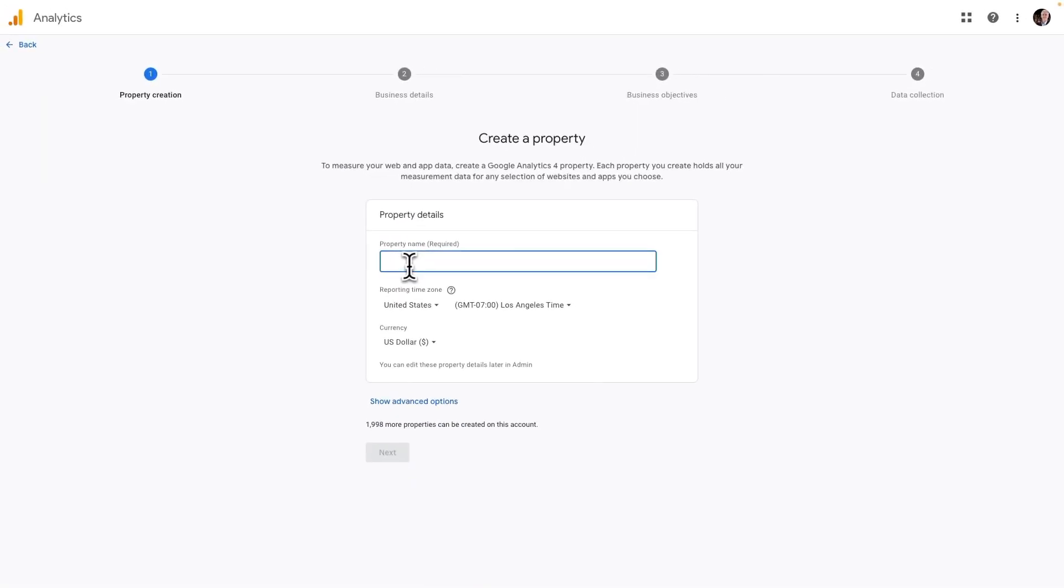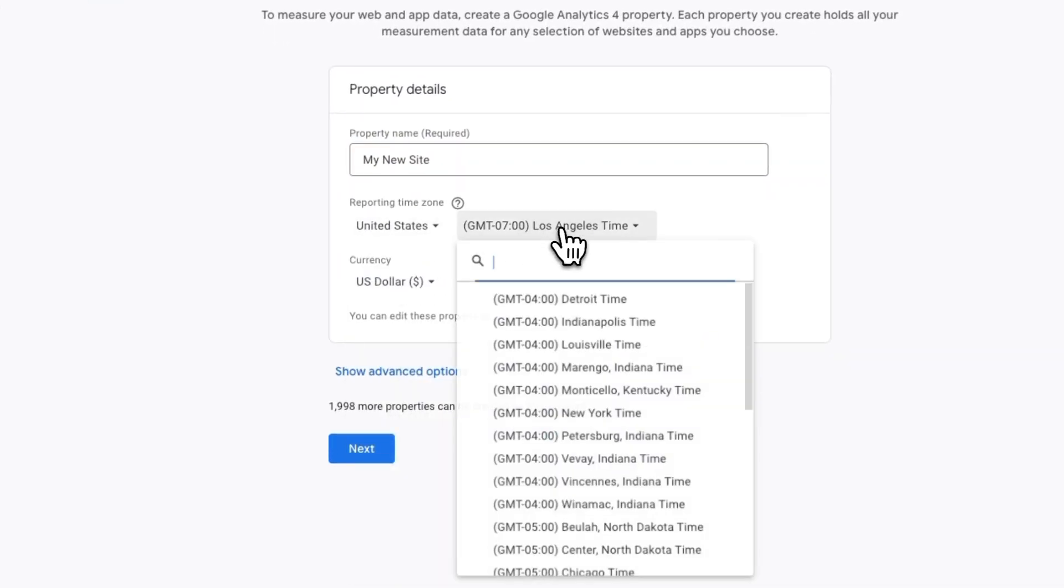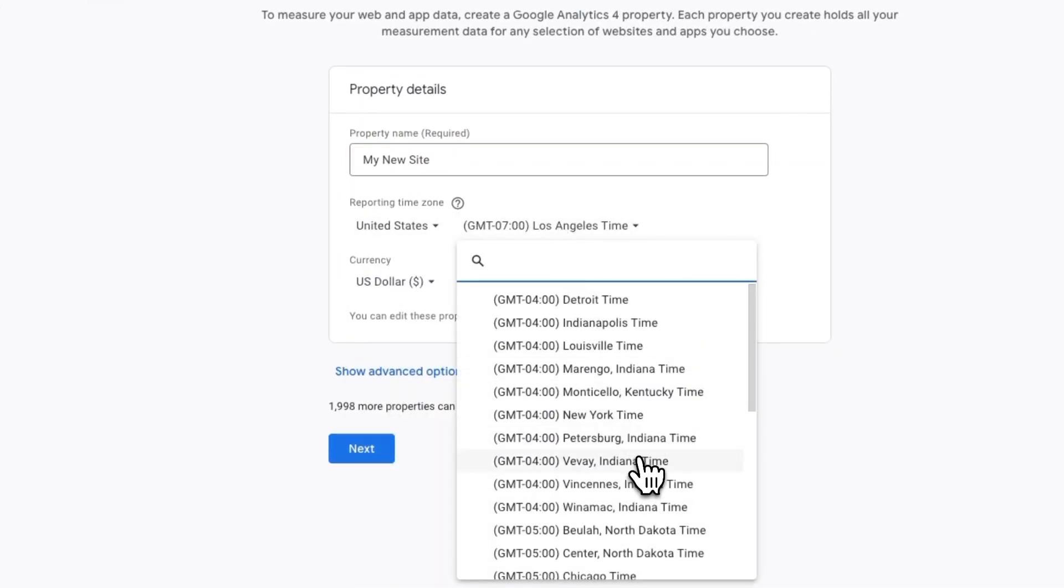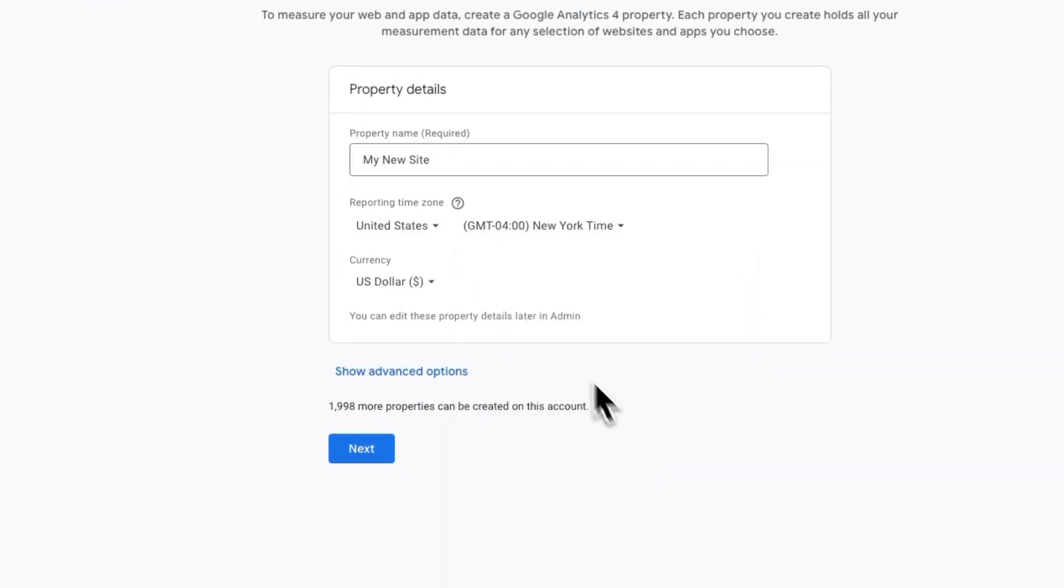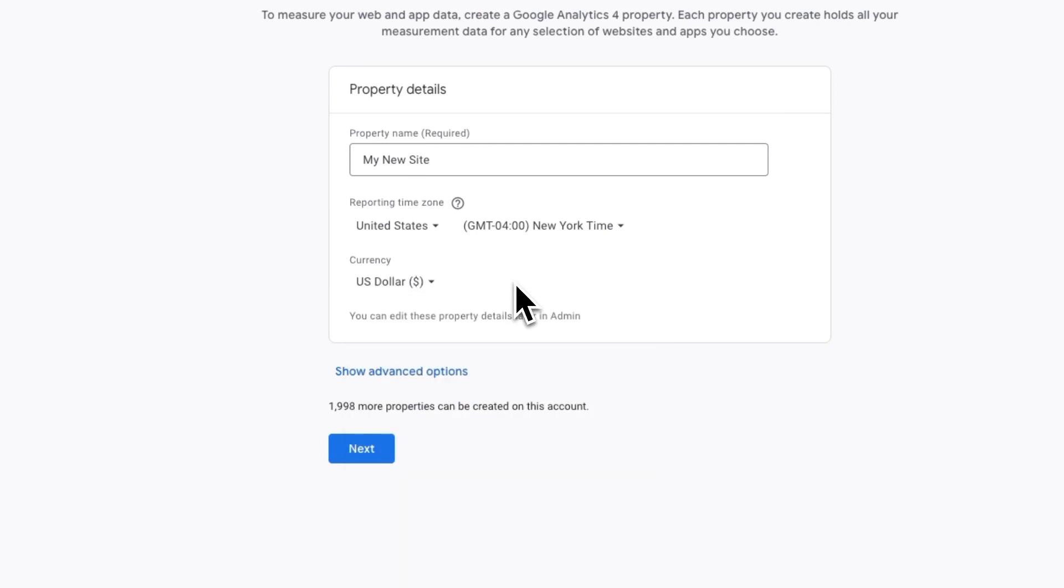Next, fill in your property name, your time zone, and your currency. Once you're finished, click Next.